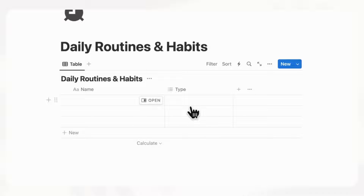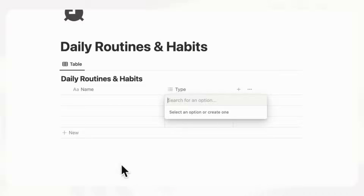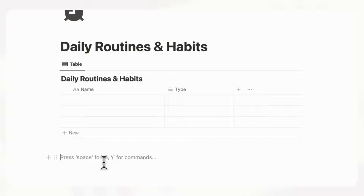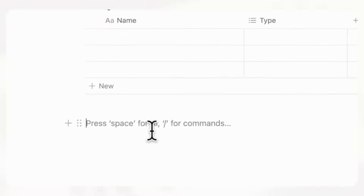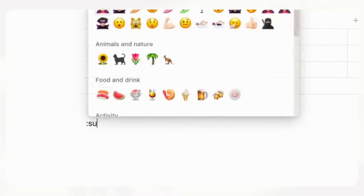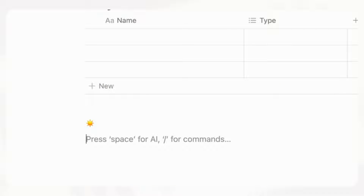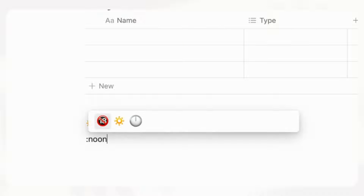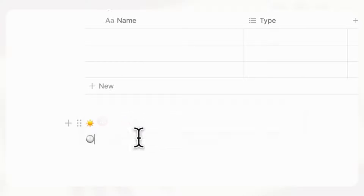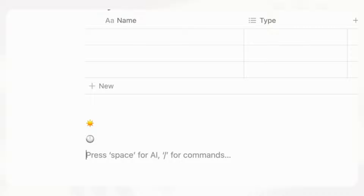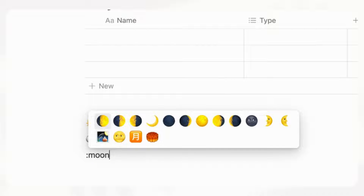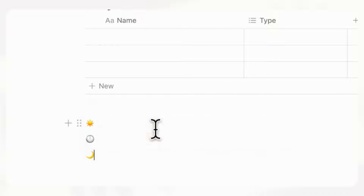Let's add a morning routine and add some emojis. We recommend typing a colon and then the name of the emoji — so a sun for morning, then colon and noon for afternoon, and a moon for evening. All you need to do is copy and paste these.